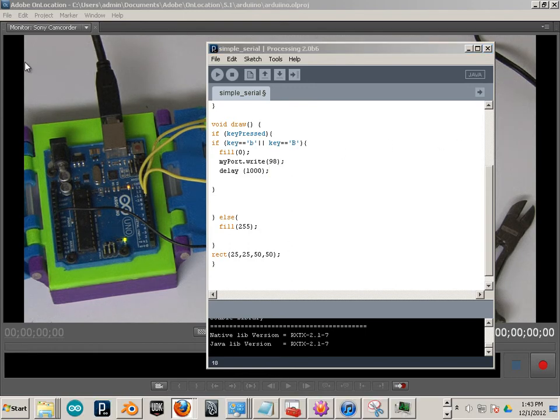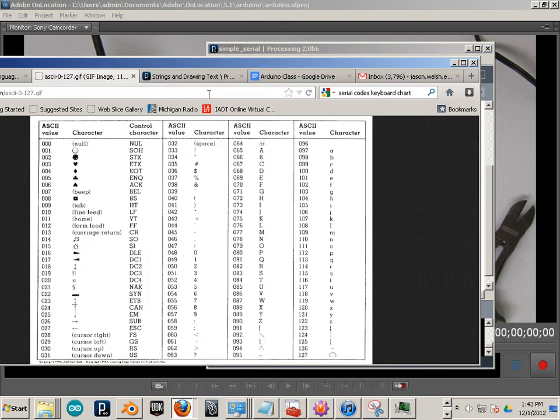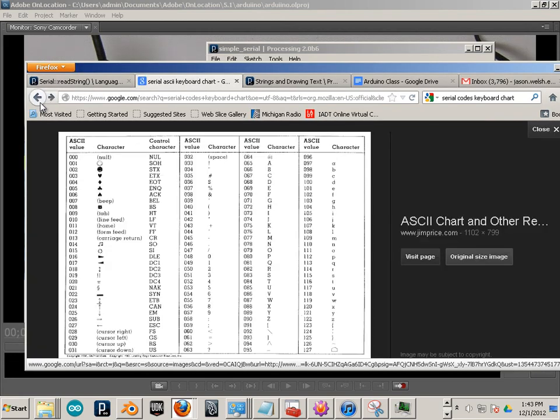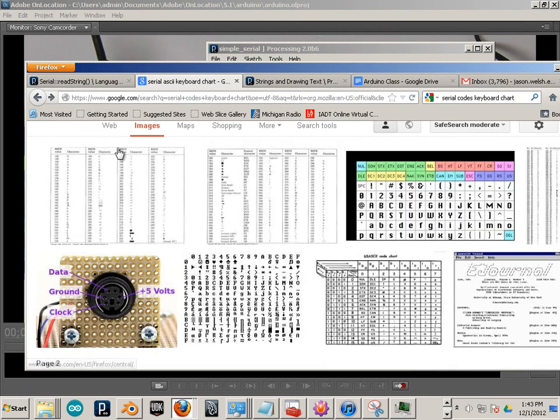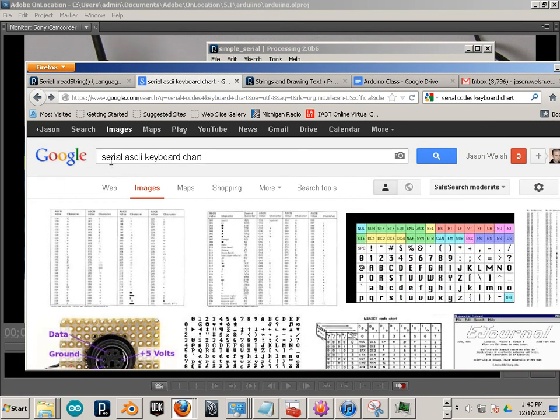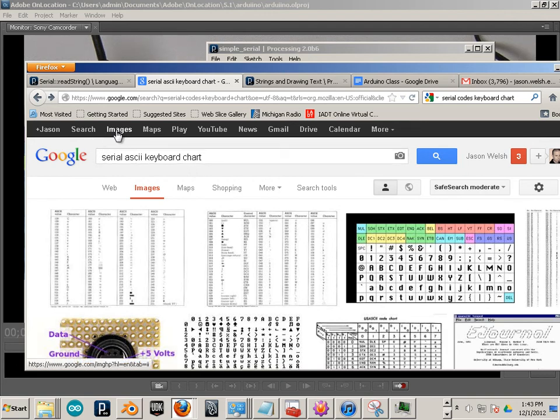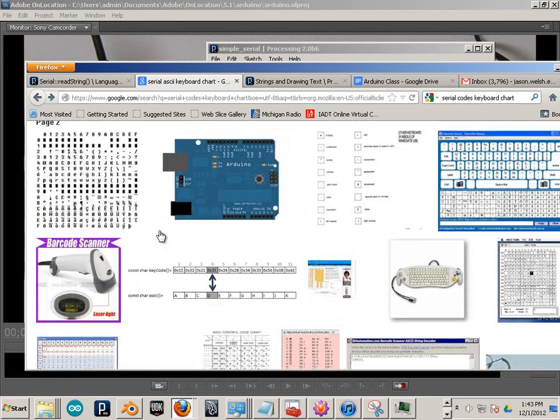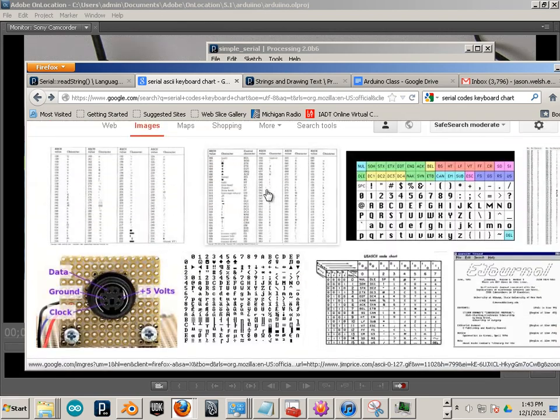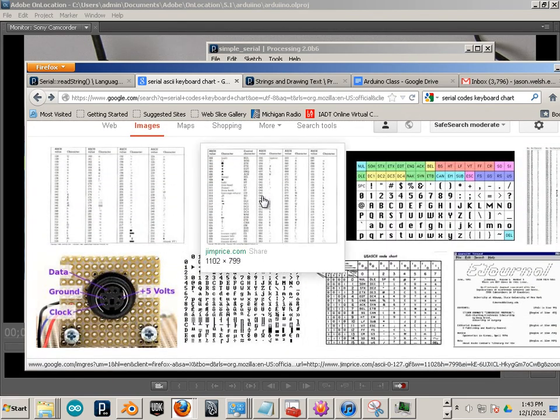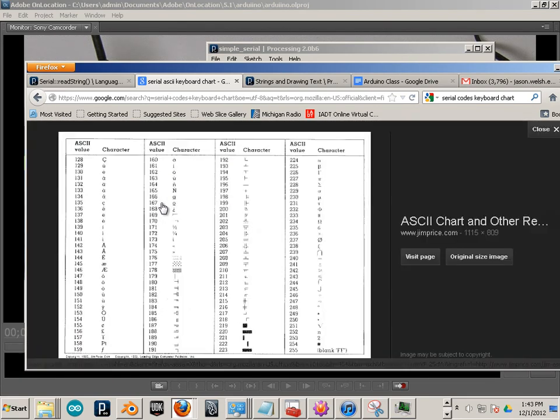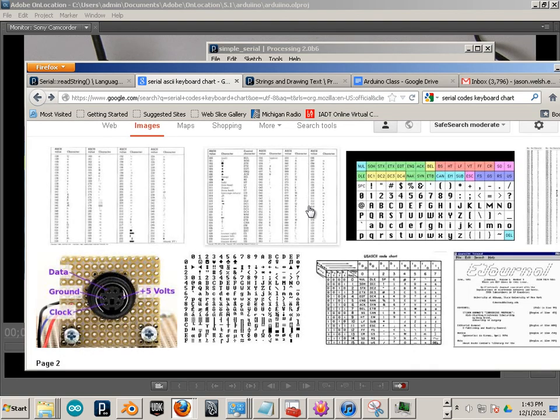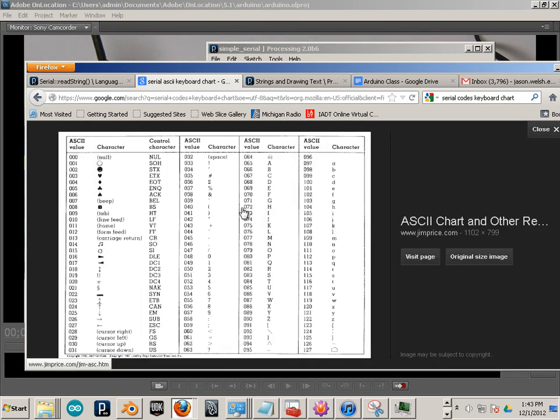So if you go to Google and you type in Serial Codes Keyboard Chart, there's a lot of these. And if you add ASCII to it, Serial ASCII Keyboard Chart, and go to the Images, you'll find a whole bunch of these. I can use this one a lot, or this one, doesn't really matter. The other one makes more sense.